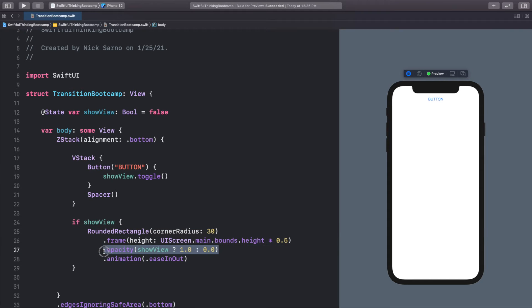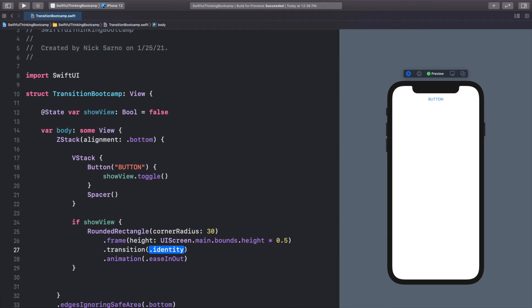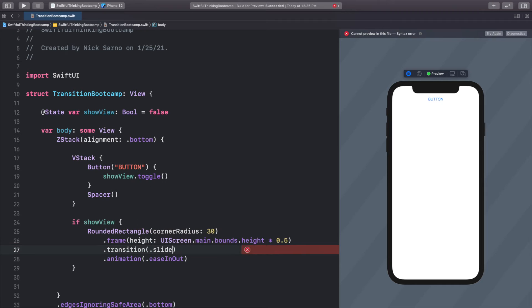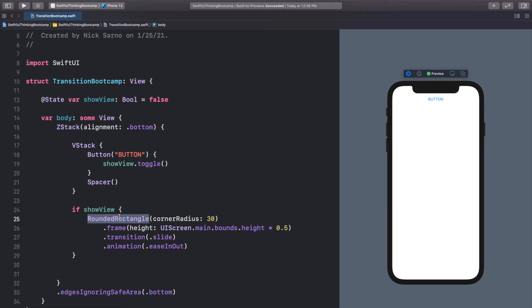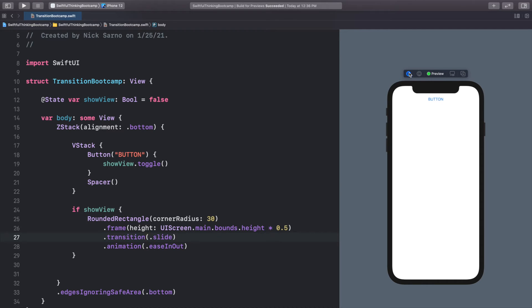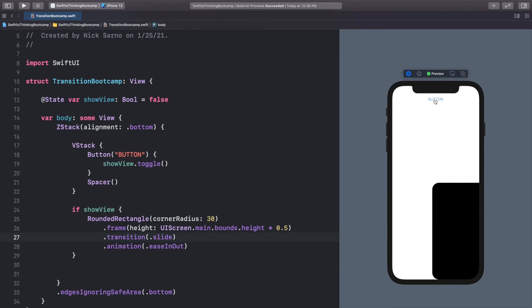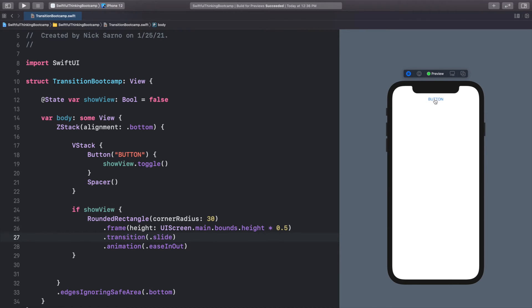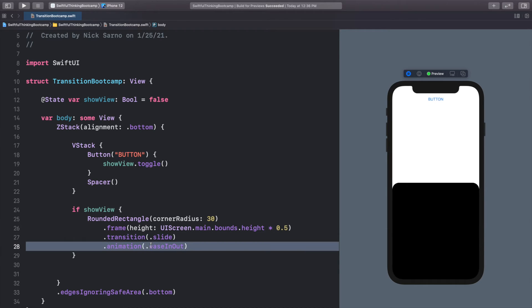So we're going to call .transition. We're going to call .transition. And let's start with an easy one. We'll do .slide. So now when I click this button, this rounded rectangle is actually going to be added into the view hierarchy. And because it's being added, it will use a transition. So let's check it out. Click the button. And now we have this nice slide transition coming in from the left, moving out to the right. That's what the slide is. And again, it's using this animation that we already have, this ease in and out.